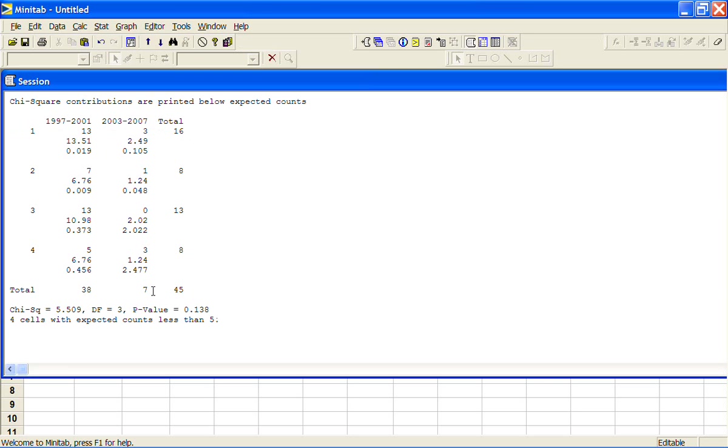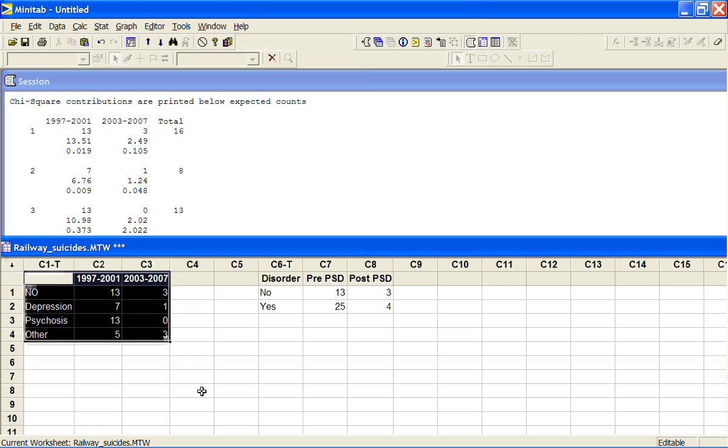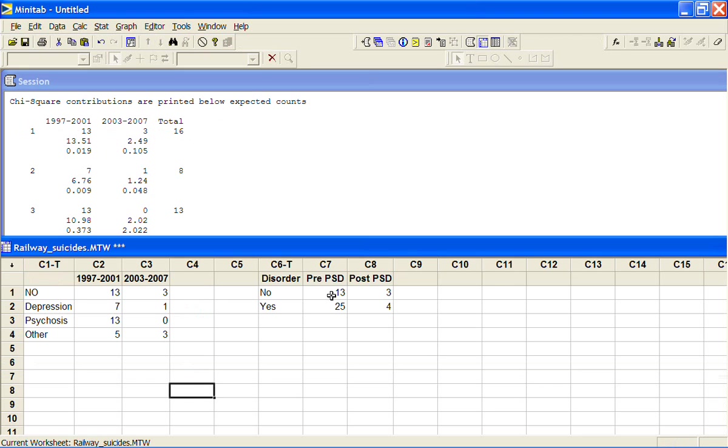Although this is the table that they print in the paper, this isn't actually the table that they test. If you read through the text, what they test is the totals - the totals of the people without a psychiatric disorder and those with, before the platform screen doors and after. So that's this table here.